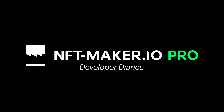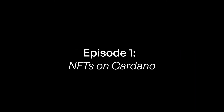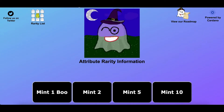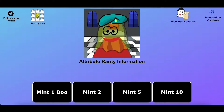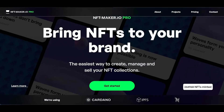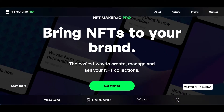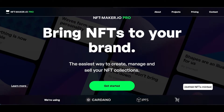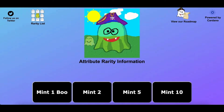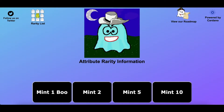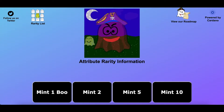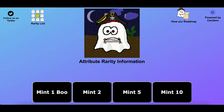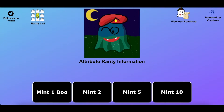Welcome to the first episode of the NFT Developer Diary series. My name is Kyle. I'm the creator of the Boo Crew CNFT universe, and I'm happy to announce I've partnered with NFT Maker Pro to host this series. The idea behind this is to show you in detail how I created the Boo Crew and how you can use the knowledge I've gained and use NFT Maker Pro to bring your projects to life. I hope it inspires you.